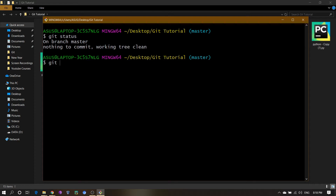So I'm making a new branch called 'login' using git branch login. That means files related to the login section will be in this login branch, and everything else will be in the main master branch. Let's create it with git branch login.